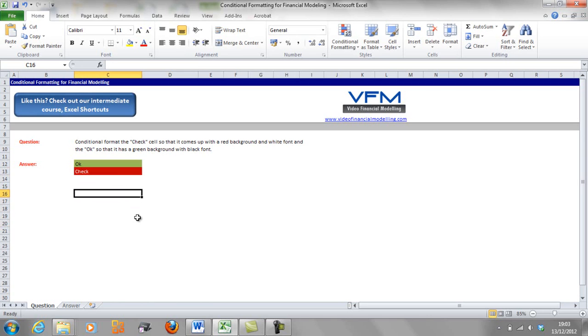Now you can do this with a lot of different things. For example, when you're highlighting a scenario that you're on in a scenario selector, you can change that so it goes to the selected scenario.